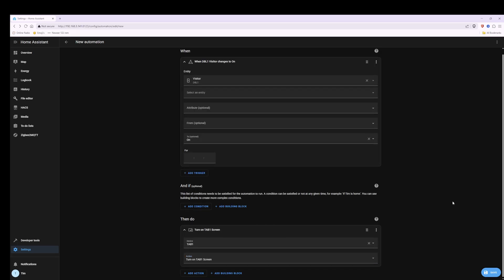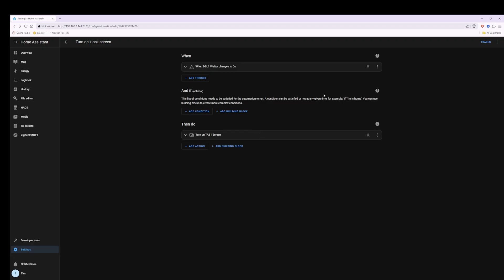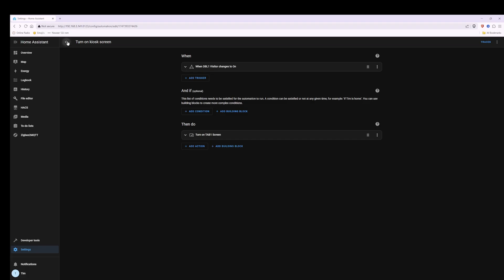Select this and then click Save in the bottom right corner. In the save pop-up window rename it and call it Turn On Kiosk Screen, then click Save. Click the left arrow at the top to go back to the list of automations and you'll now see Turn On Kiosk Screen listed. What it will do is wake up your Kiosk screen whenever somebody rings your doorbell and then the video doorbell pop-up will appear on your Kiosk screen.